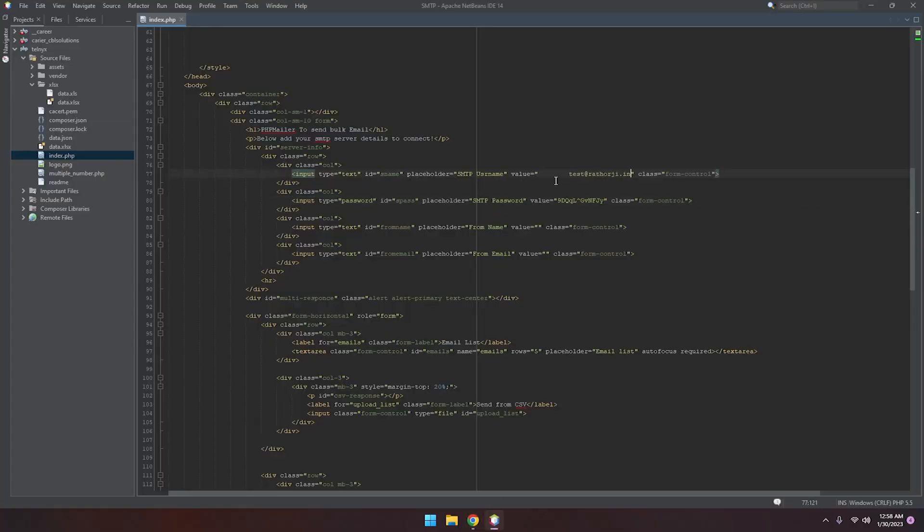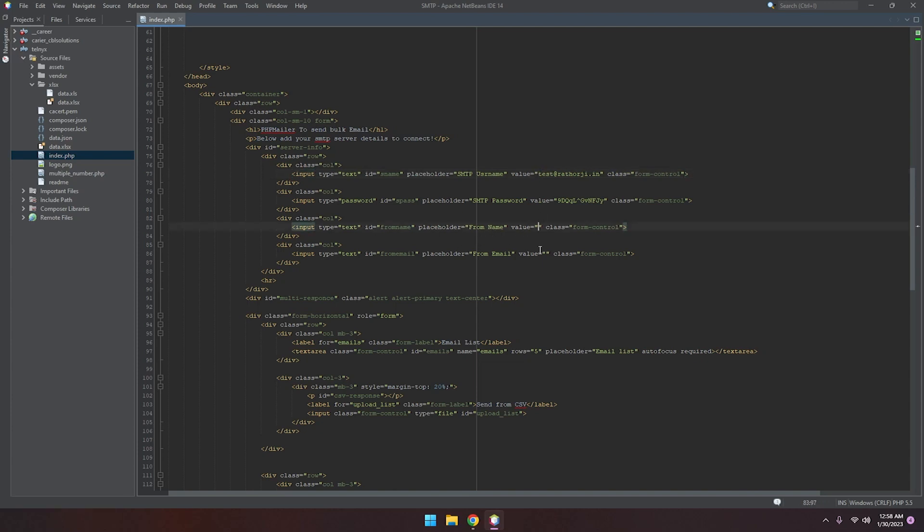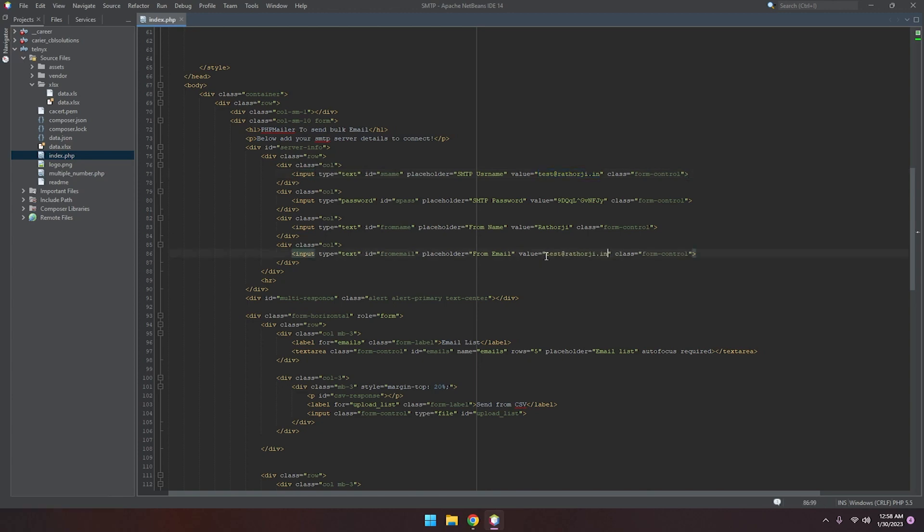Remove any unnecessary space, Ctrl+S to save. For from name, you can add anything. I'm adding Rathorji. Here is from email, so from email should be the same as username.